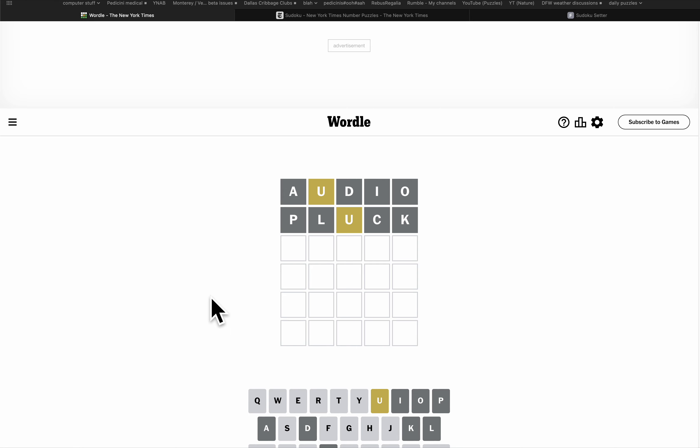The good news with starting with all those vowels is that I'm usually able to figure out what vowel it must have. The bad news with starting with all these vowels is that I've eliminated so many of them really early on.